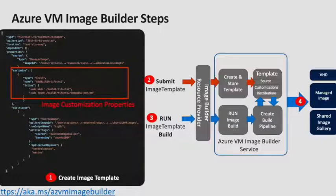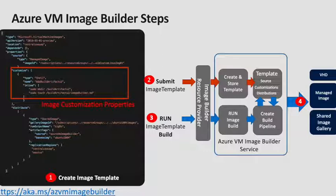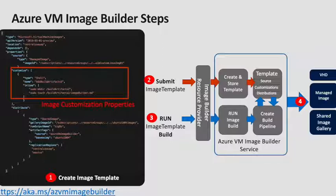Now you can set the customizations that you want Image Builder to perform. This is an array and Image Builder supports multiple customizations. So here you can see we've got a shell customization. This is running some inline commands. You could do the same with PowerShell. It can also run scripts. It can do Windows Restarts and you can have multiples of these. Image Builder will run through these sequentially.